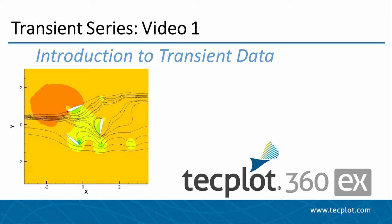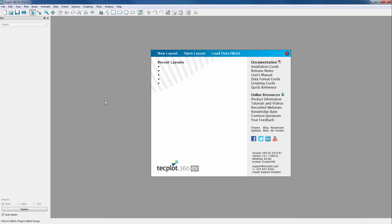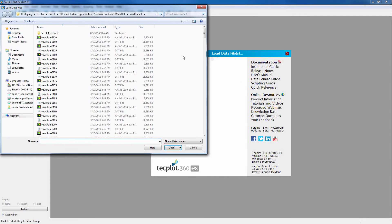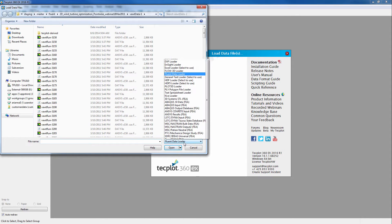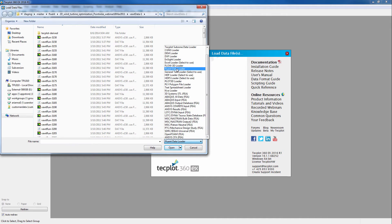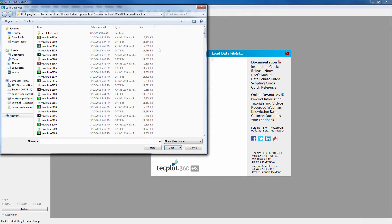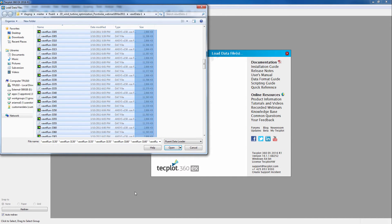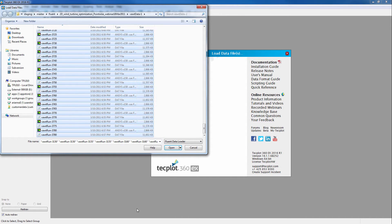We will be using a wind turbine dataset. First we need to load in our data. We will be loading in Fluent CAS and DAT files, which represents the geometry and data separately for each time step. We need to ensure our Fluent data loader is selected. Then we can select all of our CAS and DAT files and open.